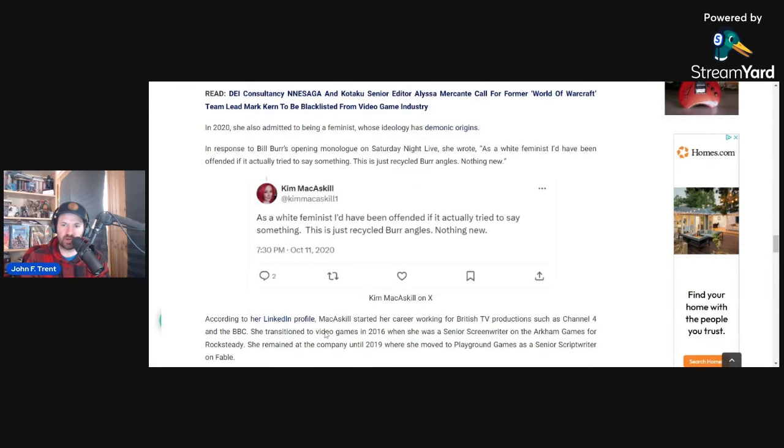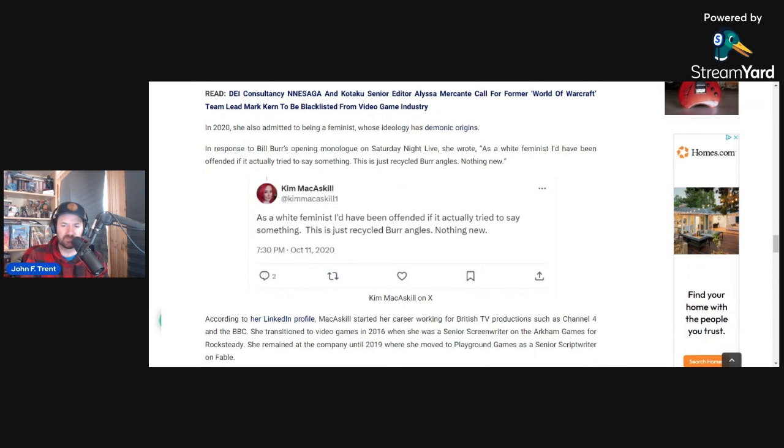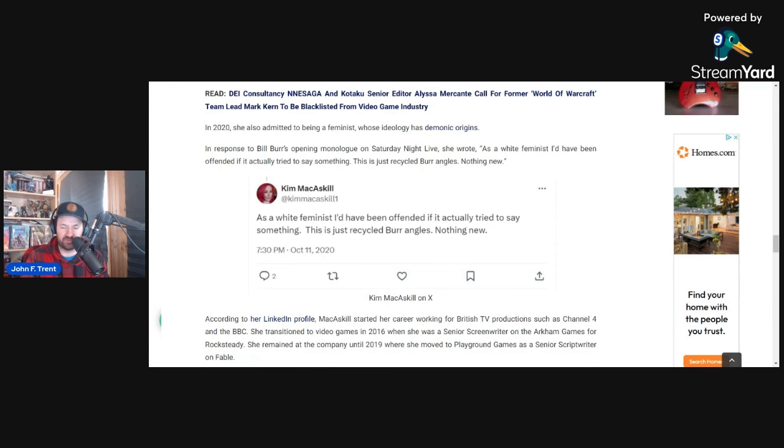So clearly in favor of race swapping. And then in 2020, she also admitted to being a feminist. I've documented this a number of times on the channel, as well as on that park place that the ideology, that feminist ideology has demonic origins. Not going to get into it here, but this was in response to Bill Burr's opening monologue on Saturday Night Live back in October 2020. And she wrote, as a white feminist, I'd have been offended if it actually tried to say something. This is just recycled Burr angles, nothing new. Obviously, just her confirming that she is indeed a feminist.